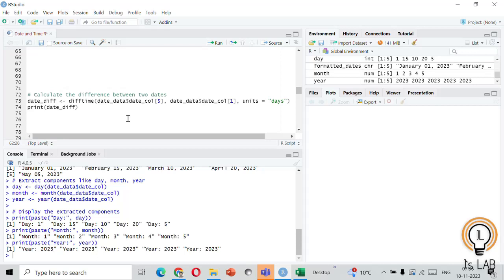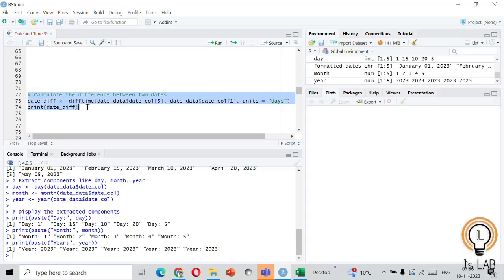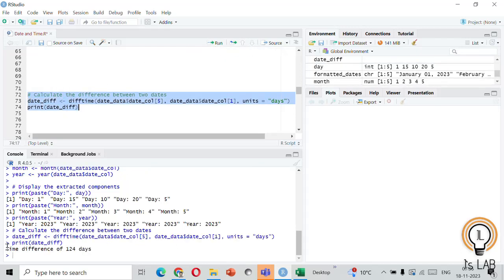To find the time gap or interval between two dates we can use difftime(). Here I take the fifth date minus the first one to find the gap — it will be expressed in days, though you can also express it in hours, minutes, or seconds. Let's run it and see the result. The time difference is 124 days between the first date and the fifth date. You can also print this in hours, seconds, minutes, or even weeks and months depending on your need.